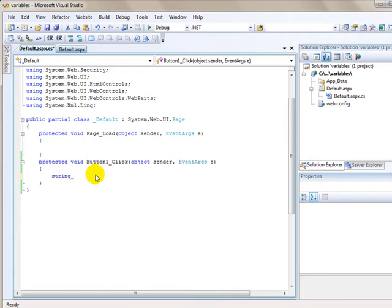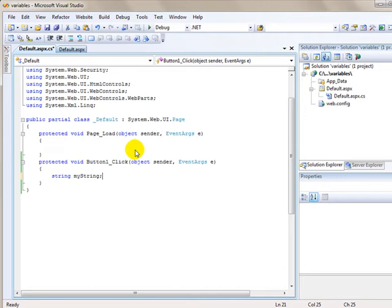Then I give it a name, which I'll just call myString. As with any line in C#, after every statement I will always put a semicolon. So that's how you declare the string variable. I'm just saying I want to use a string called myString.